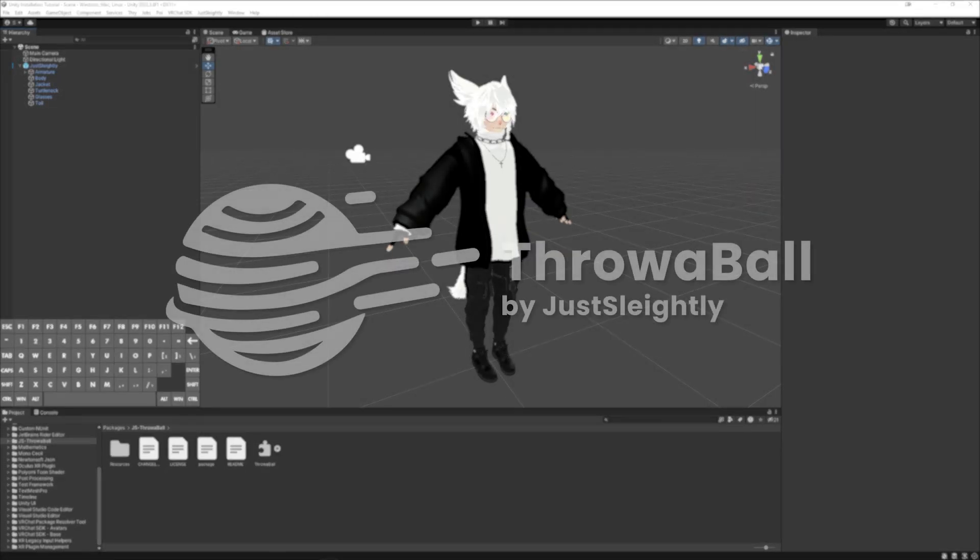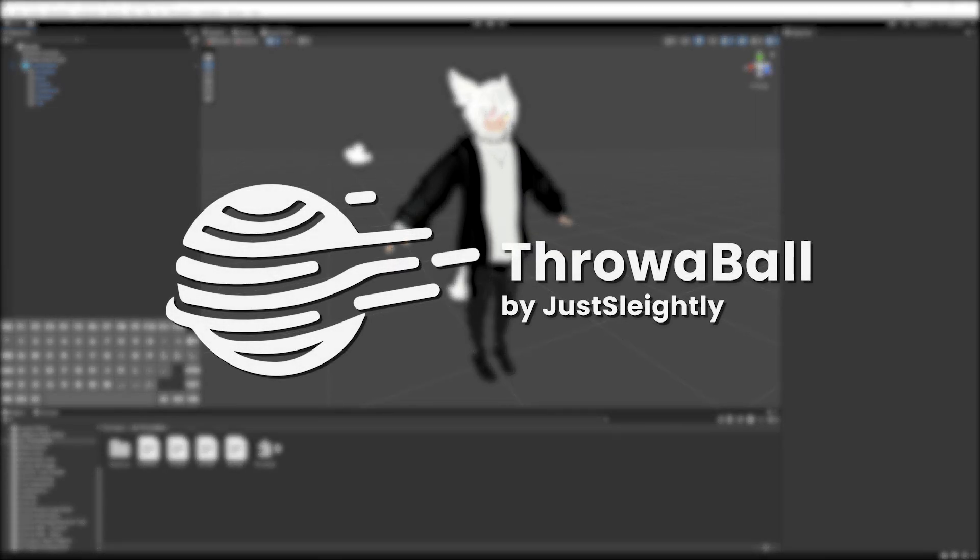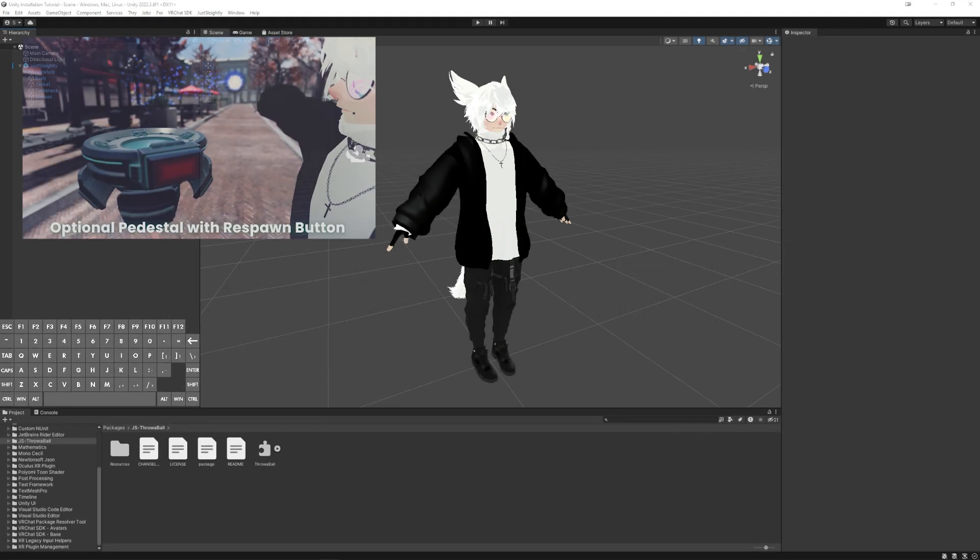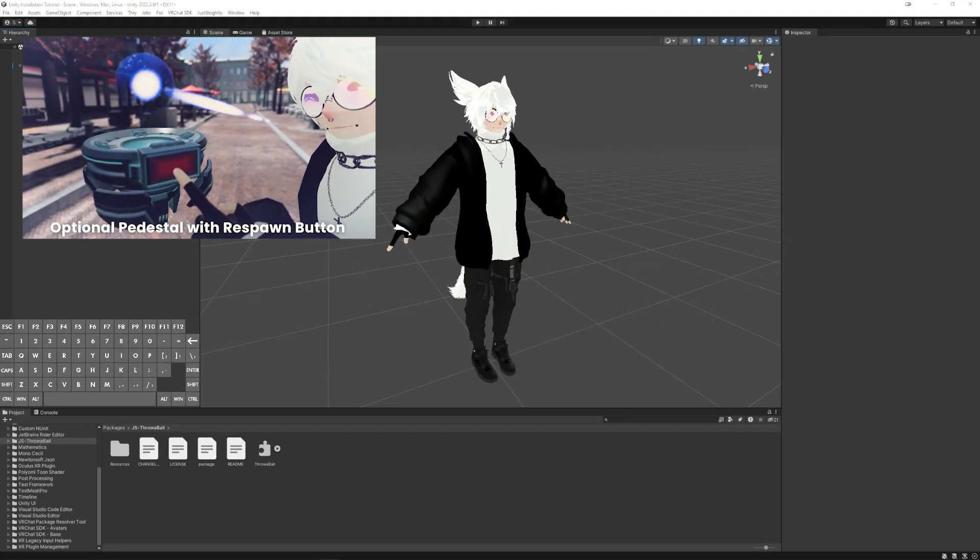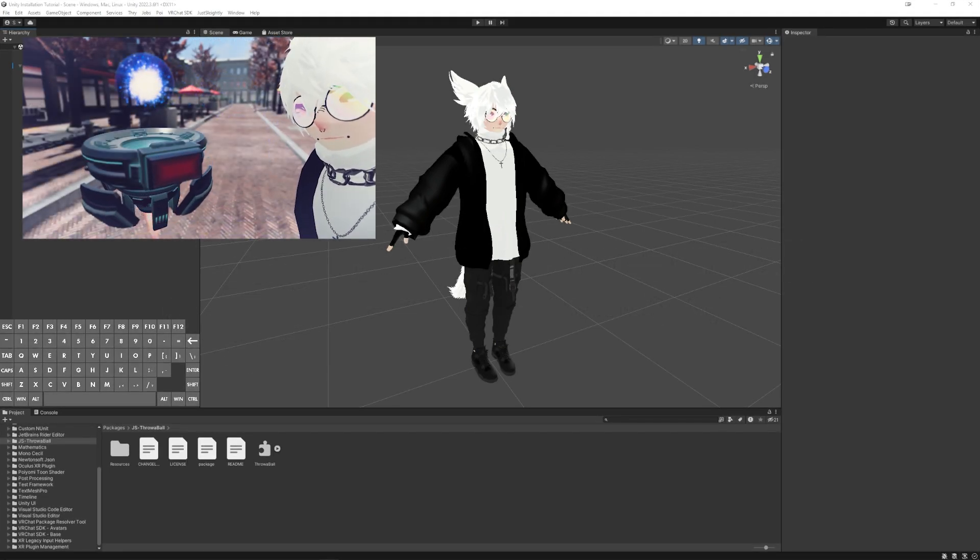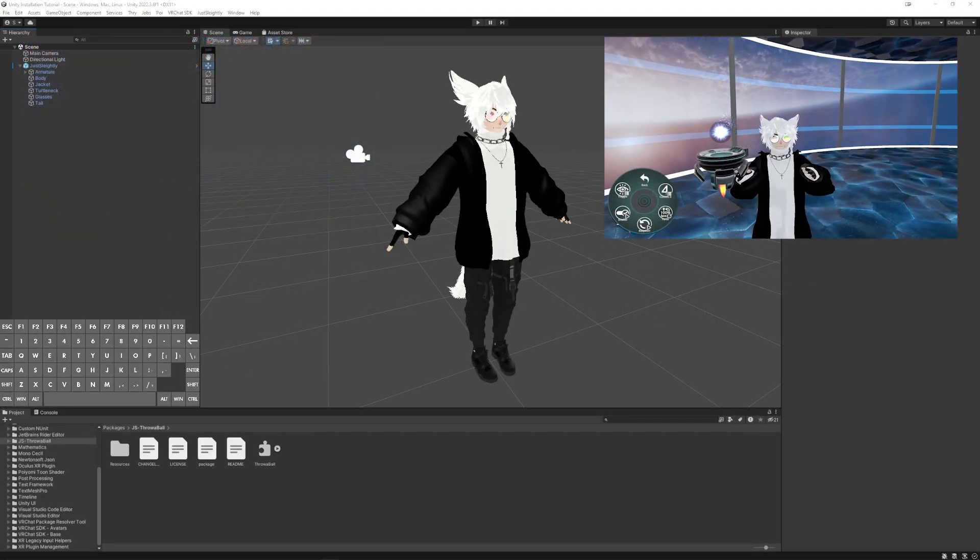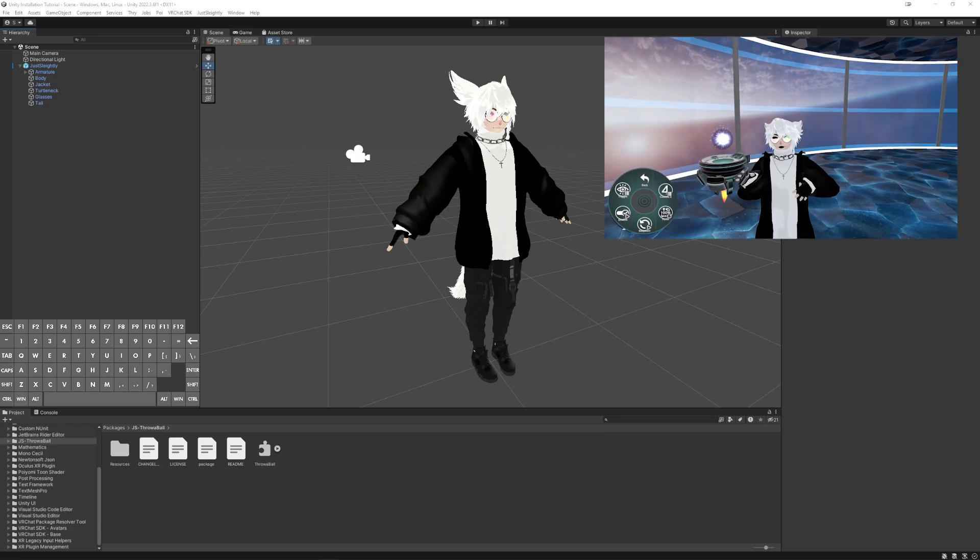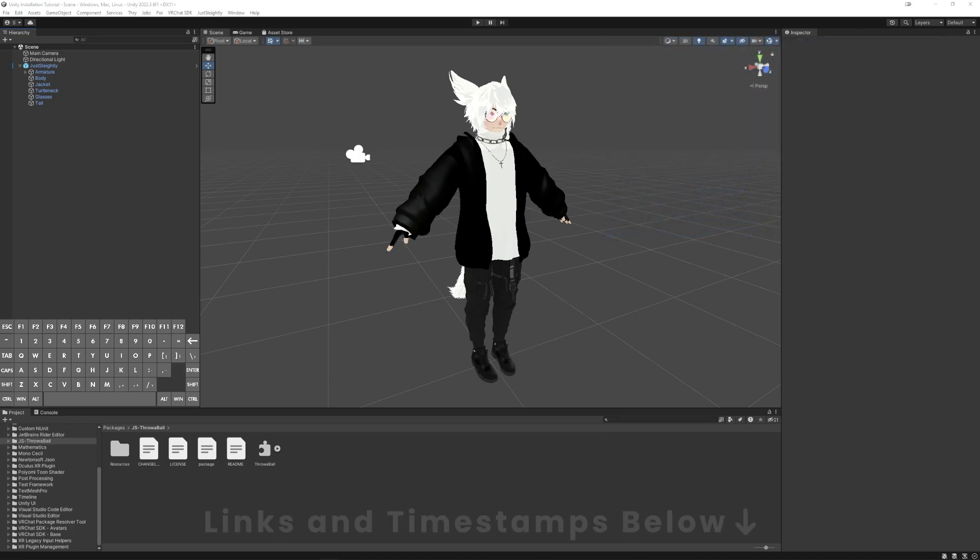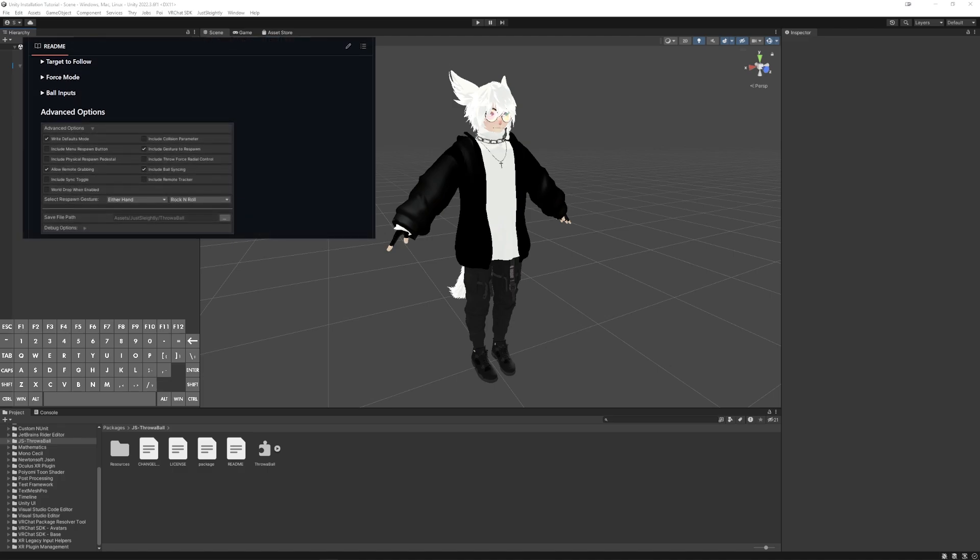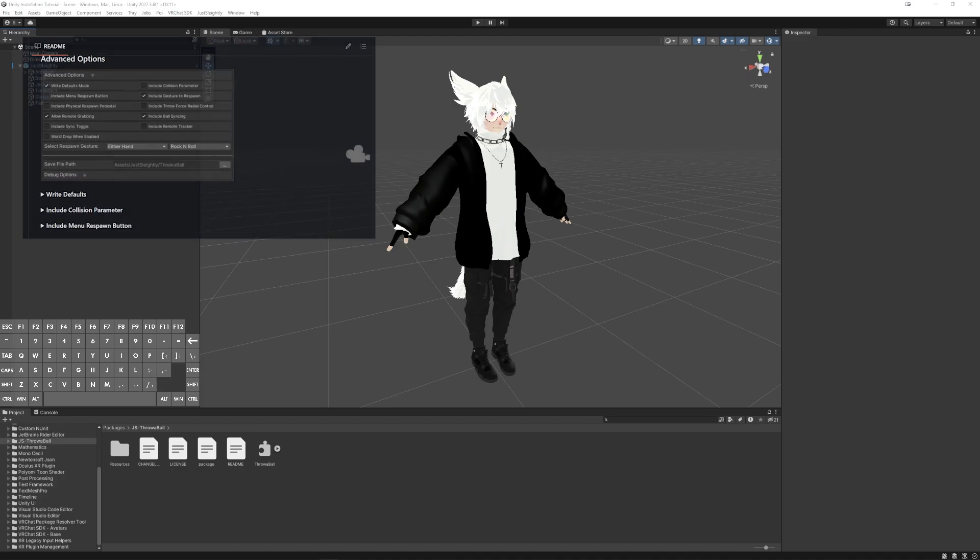Hey everyone, Slyther here. This is going to be a quick informal Unity installation tutorial for Throwball. If you haven't already, check out the product showcase, and if you want a better understanding of how to use Throwball, watch the in-game user tutorial. To jump around, check out the links and timestamps below, and if you have any questions, please check out the official documentation or the Discord server.